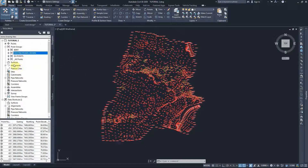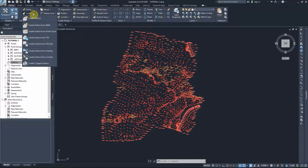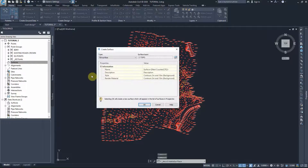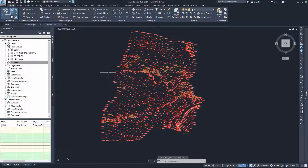To create a surface, we can right-click on Surfaces and select Create a Surface, or we can go to the Surfaces menu and create a surface. All we have to do is give it a name. For the existing surface, the type of the surface is TIN surface, which stands for Triangular Irregular Network surface. I'll press OK.